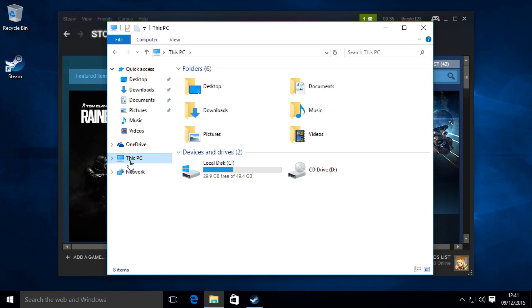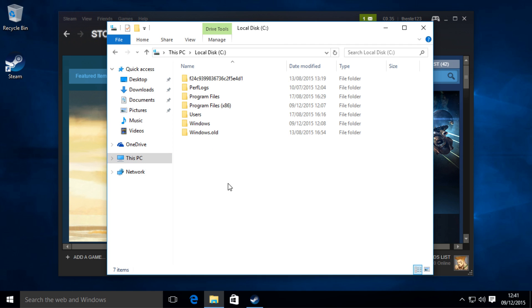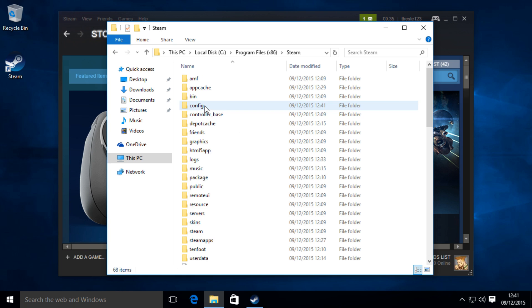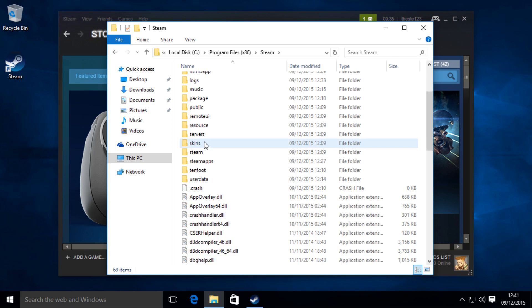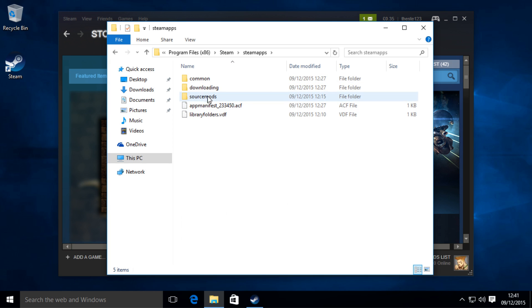Then go to the C drive, then Program Files, then Steam, then Steamapps. This is where all your games are saved.